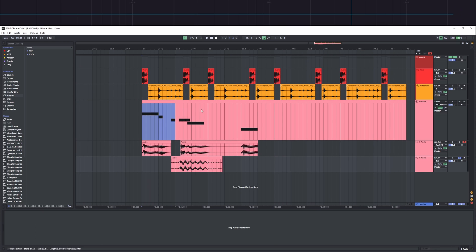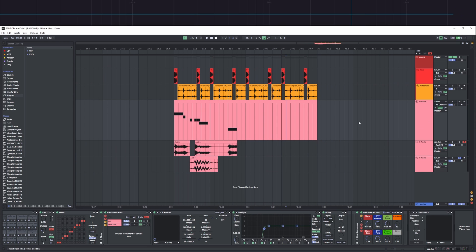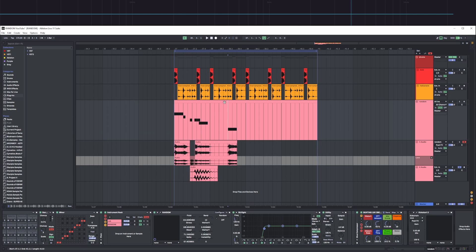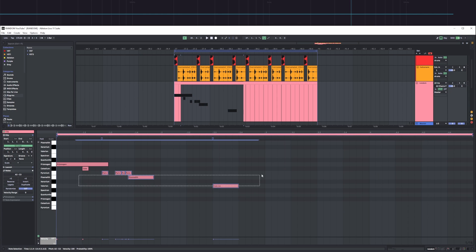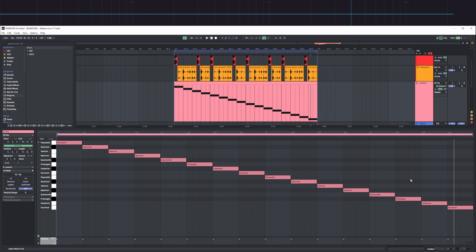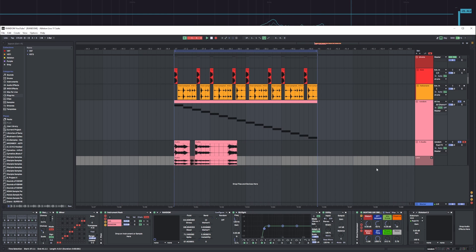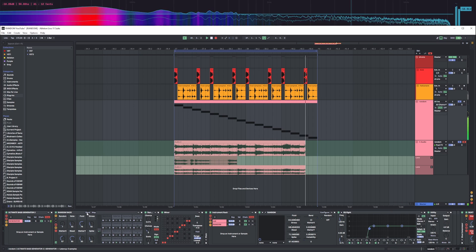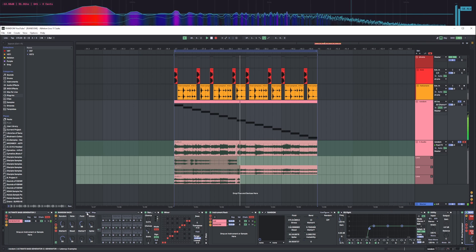Imagine you have a set of hundreds of different sounds. There's this feature called take lanes, and you can just endlessly create sounds this way — just keep generating and clicking random.